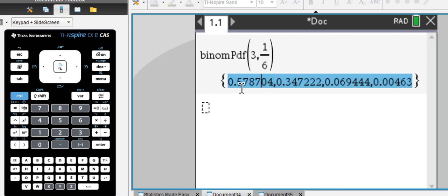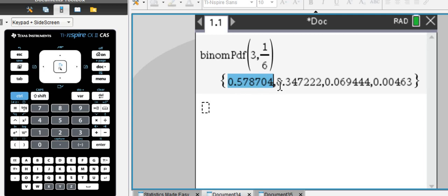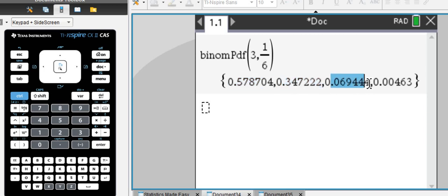So here are our probabilities. Starting from left to right, the chance of getting no 6 in three attempts is the largest, is 57%, followed by the chance for 1 six, for 2 sixes, 7% about, and almost 0% for rolling three 6s in three attempts.